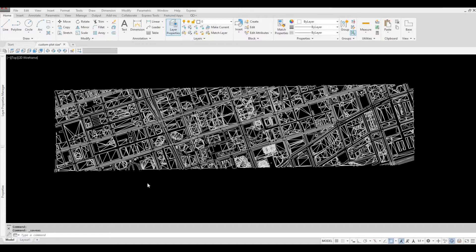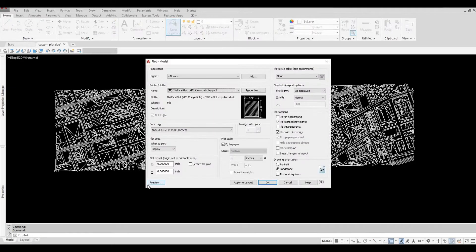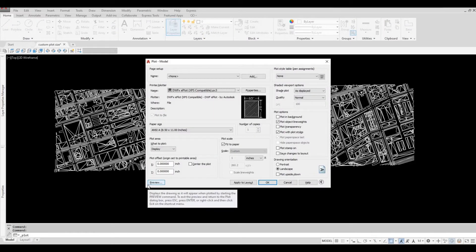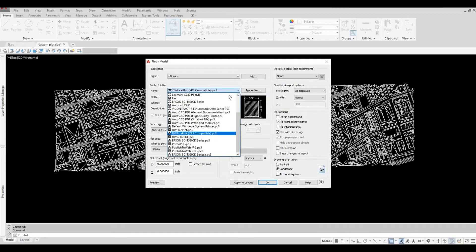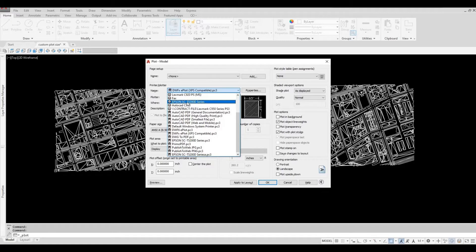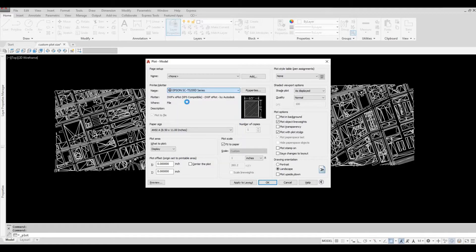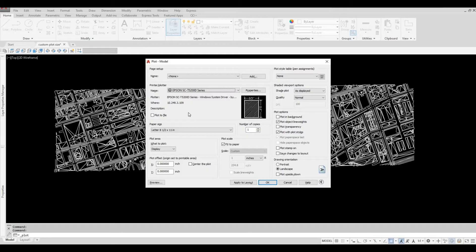Hold CTRL and then P. Look for your plotter. I have this Epson SC-T5200D series. Next, you'll need to press the properties button.